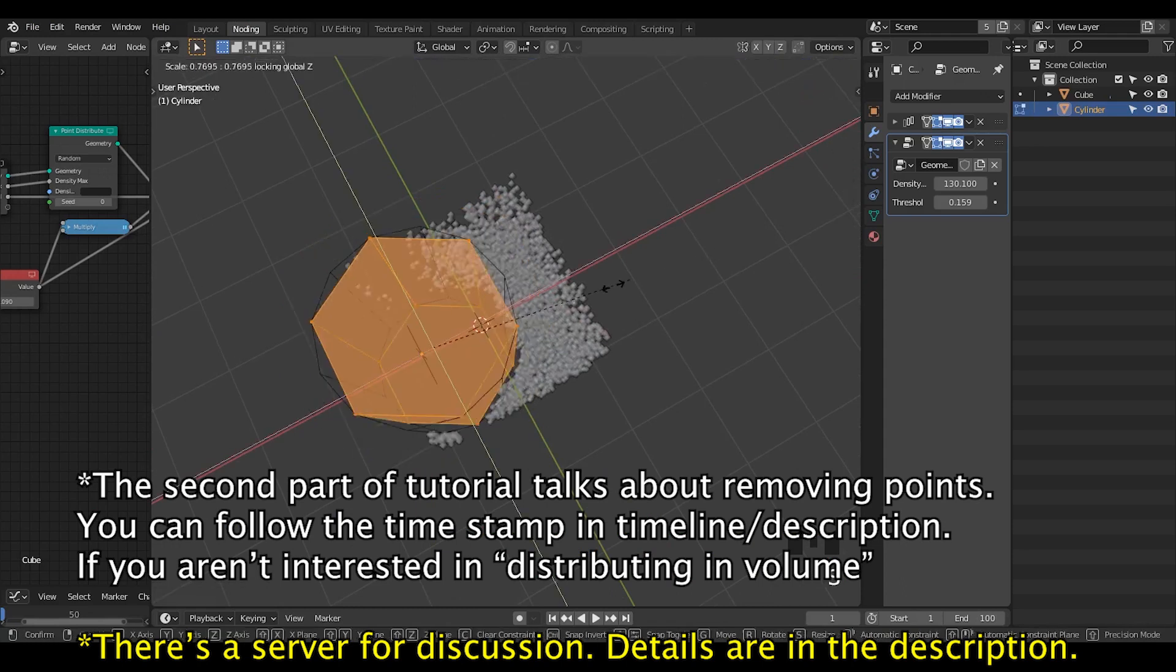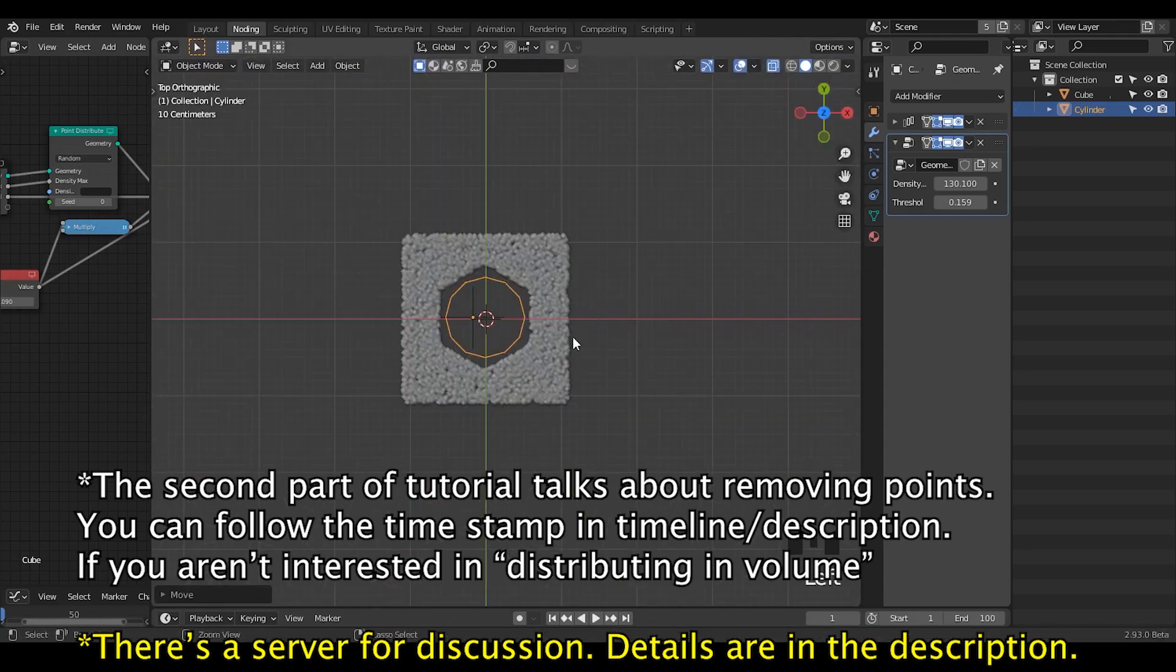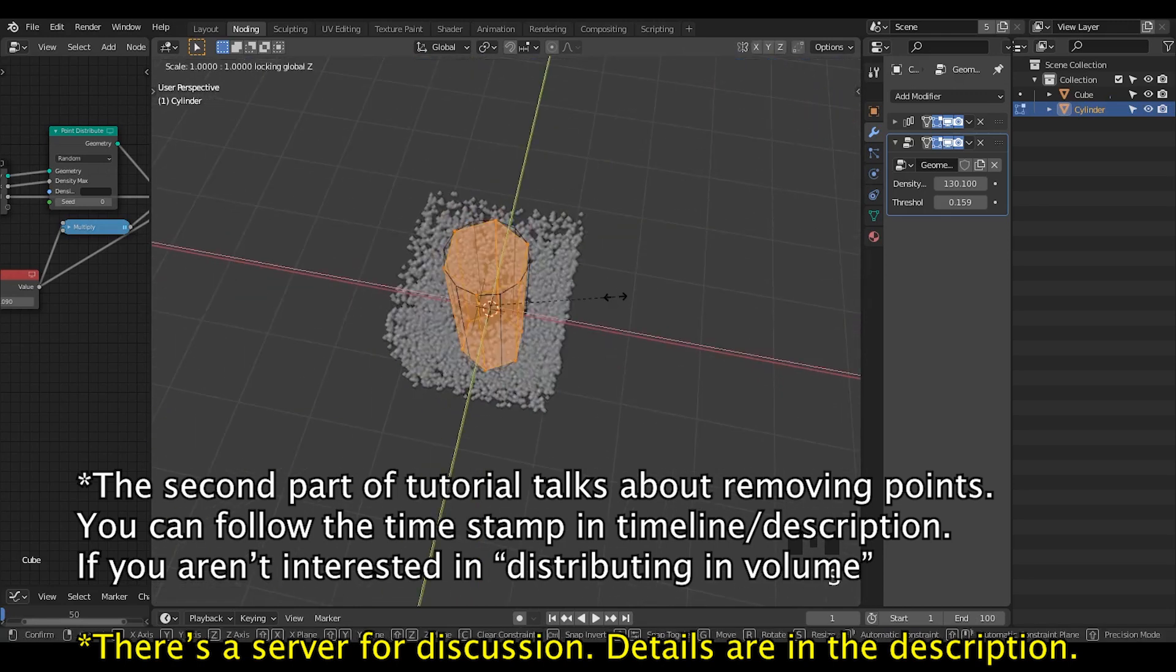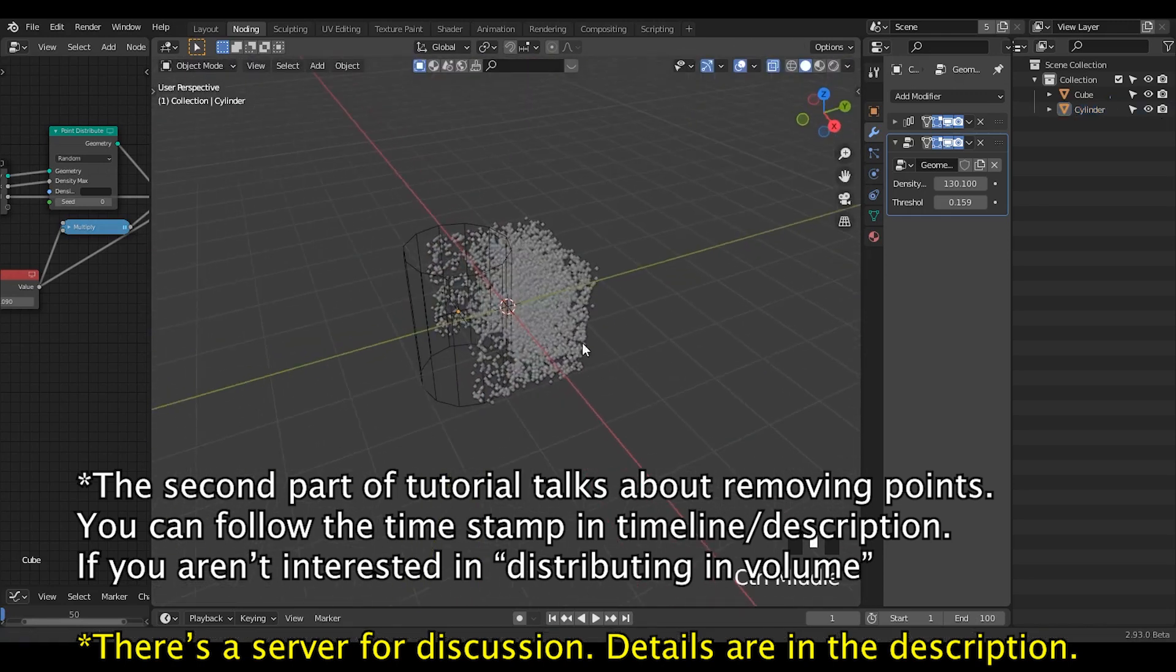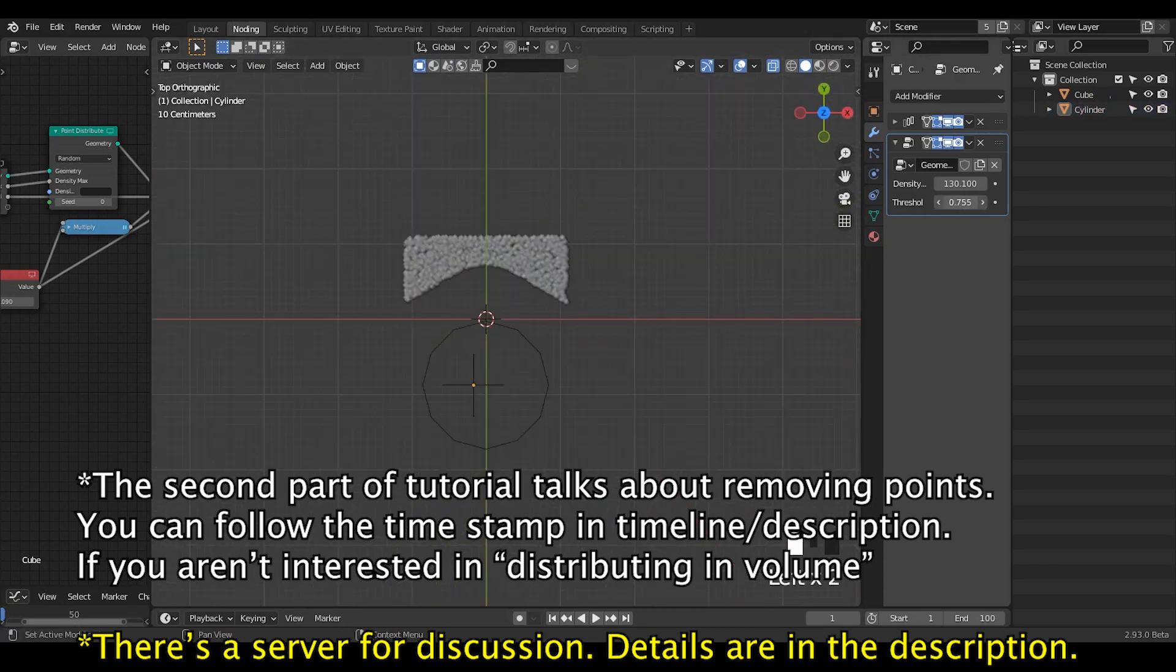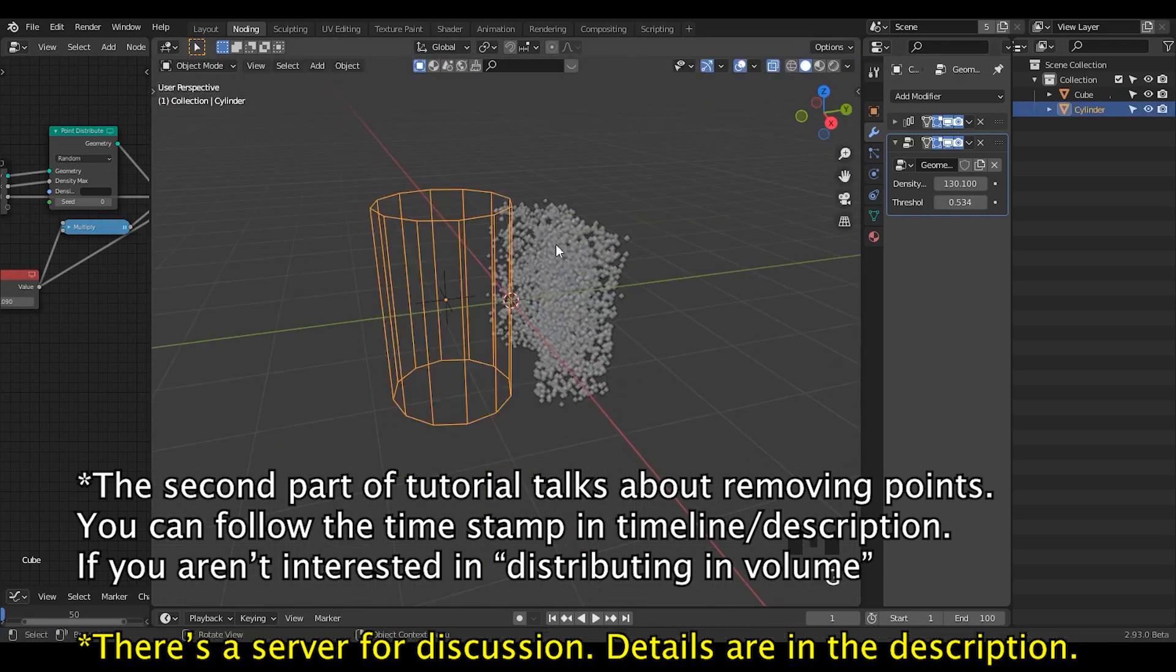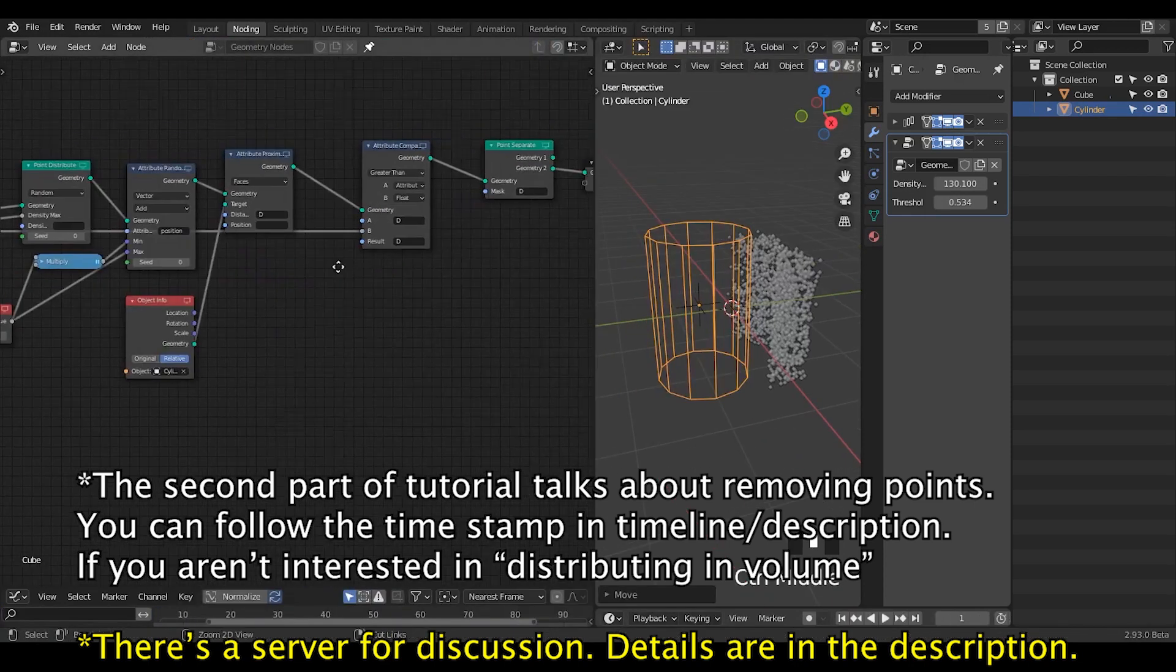Many people may just hang on 2.93 long-term release for whatever reason. Another thing is that this tutorial is not only going to talk about distributing points, but also removing points in volume. So perhaps I want you to check the later concept as well using the timestamp, because I think it is very important. So let's start.